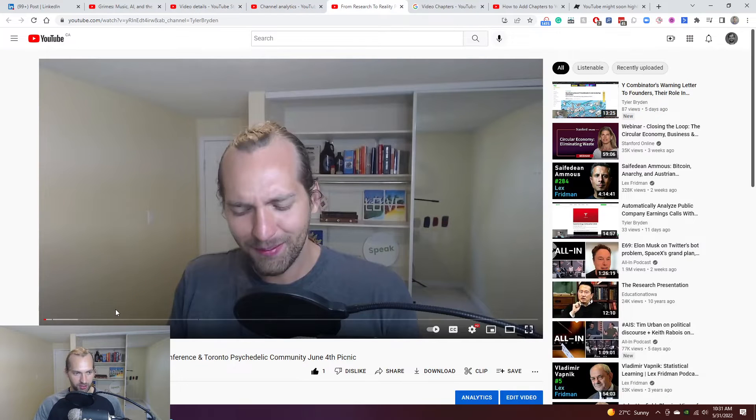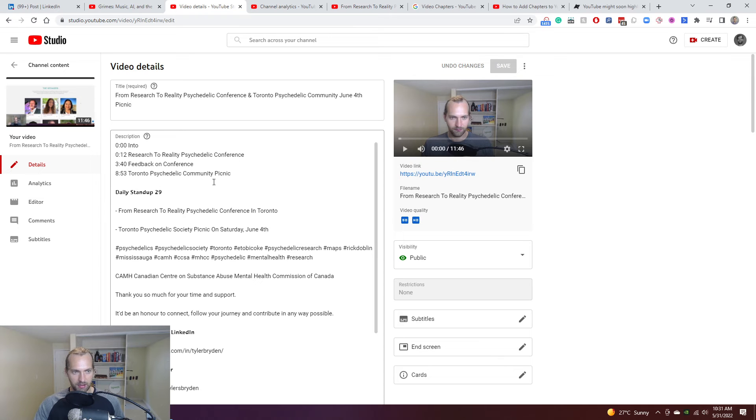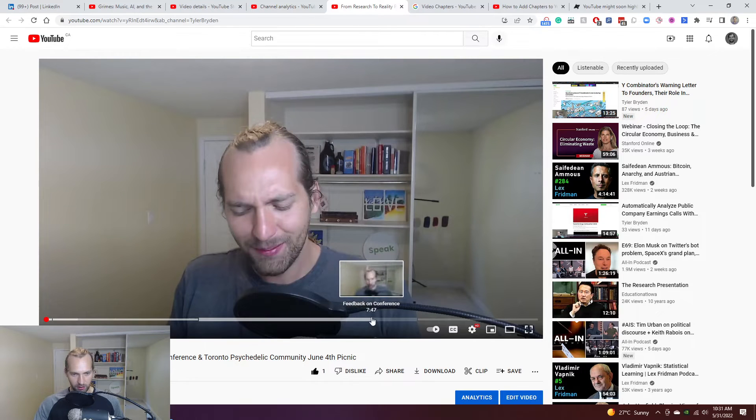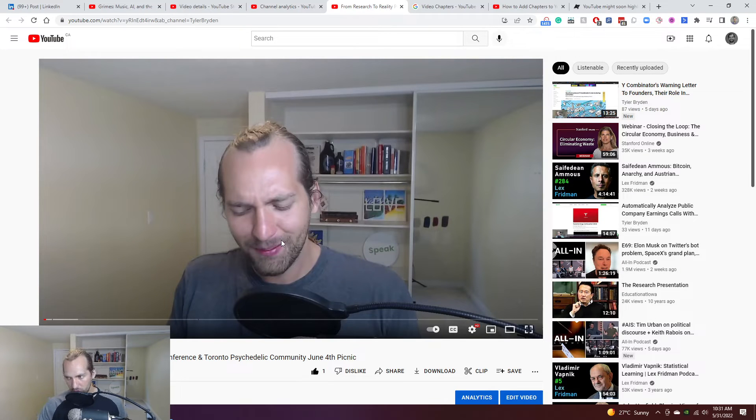So here I just type them in quickly, as you can see in the video details, intro conference, feedback on conference, and then the community picnic. So that then allowed me to segment the video, people can hover over and see, okay, I'm interested specifically on the research to reality psychedelic conference event, I'm not interested in the picnic. So obviously, from a segmentation part, and then finding what's meaningful to you, there's a lot of value there.